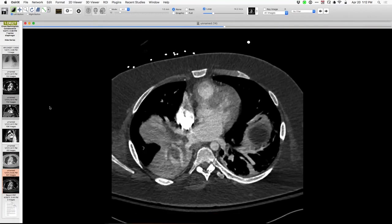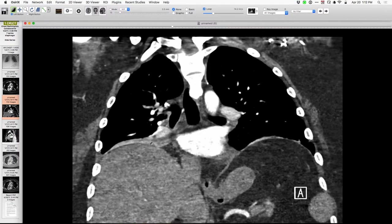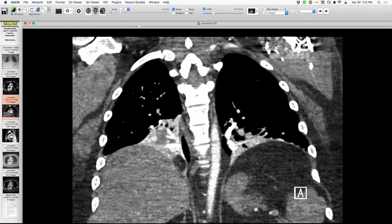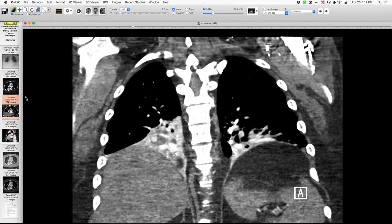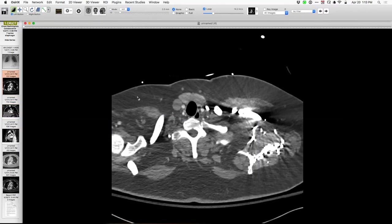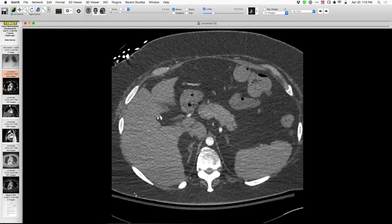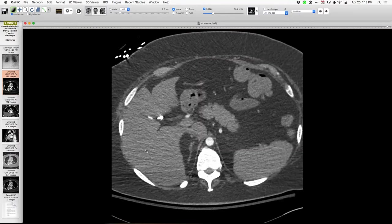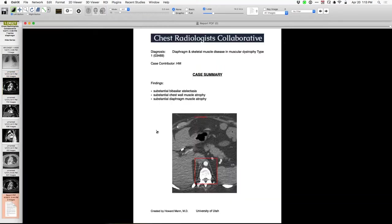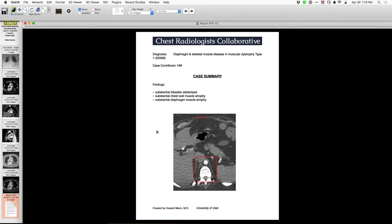Looking at the coronal shows the diaphragmatic crura in particular — they are relatively small and very thin. On the axial, the thickness of the crura is, in my view, thin structures, and this is a relatively young person. There's a lot of muscle atrophy involving skeletal muscle as well as the diaphragm. This is an unfortunate individual with muscular dystrophy type 1, and it fits very nicely that he's got a lot of muscle weakness, including the diaphragm.